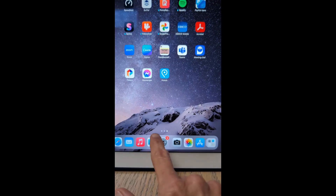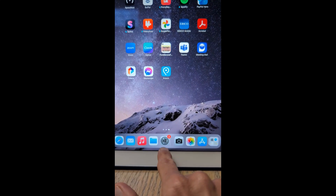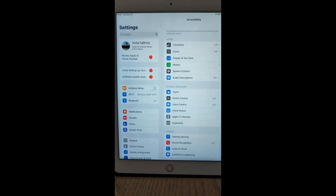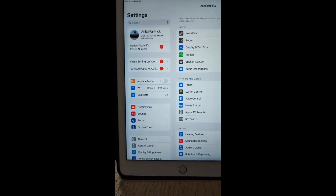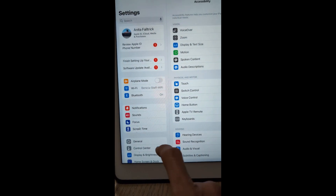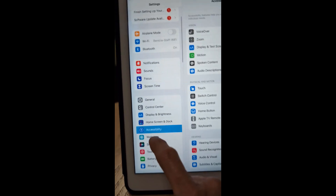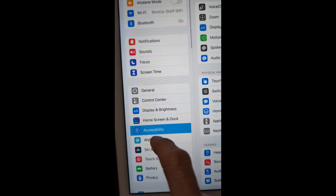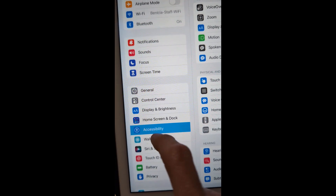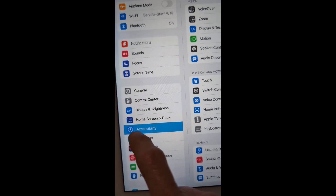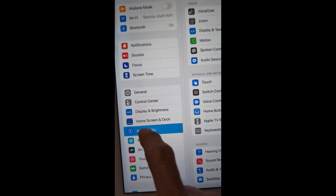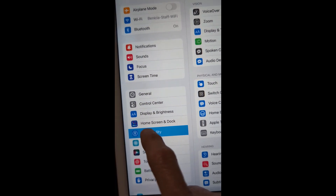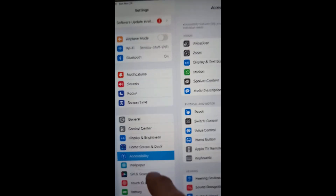You need to find your Settings — the little gear. From there, on the left, a little bit down is Accessibility. That is the blue background with the white human figure. Touch that.